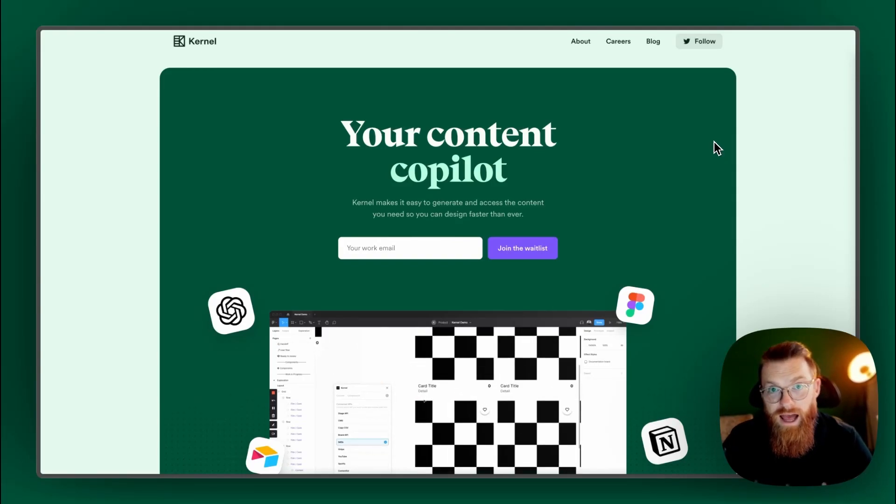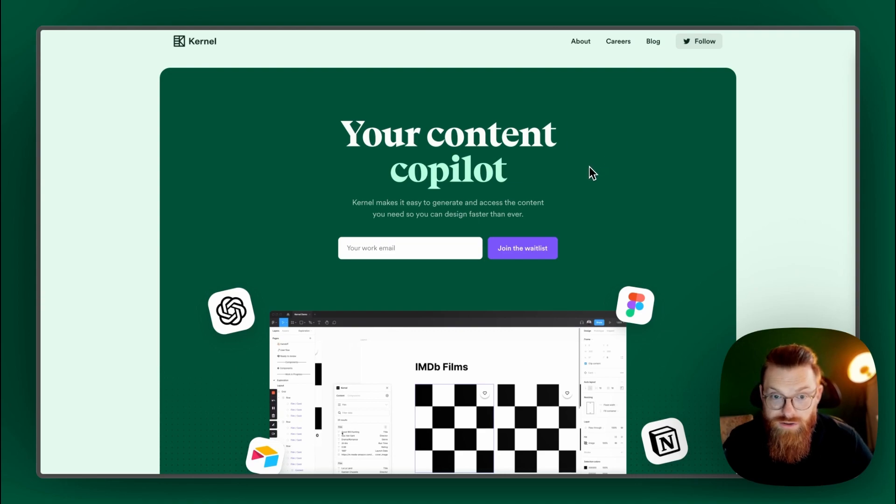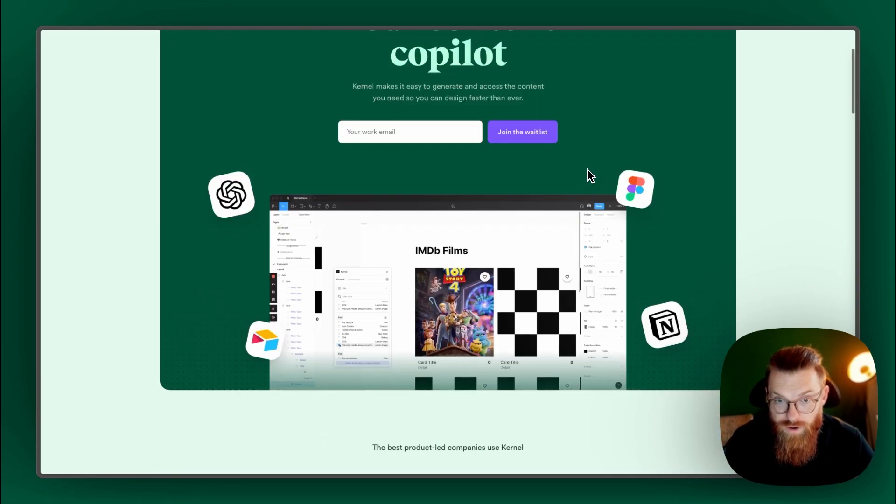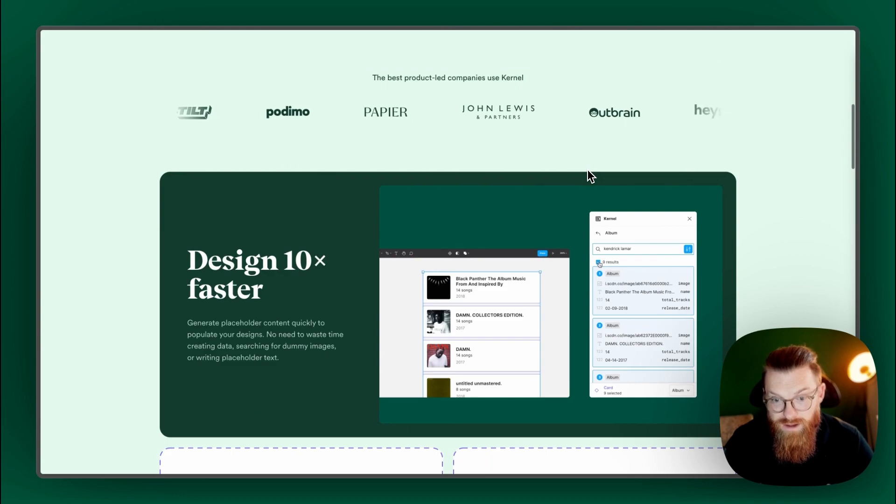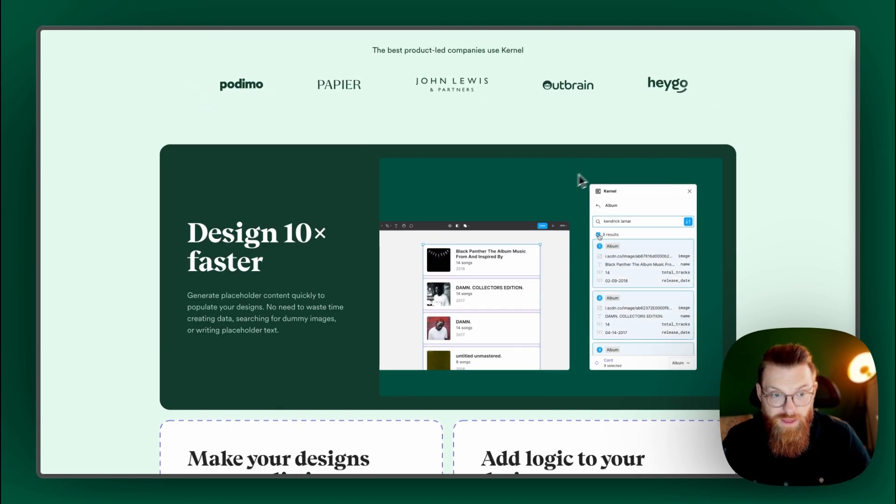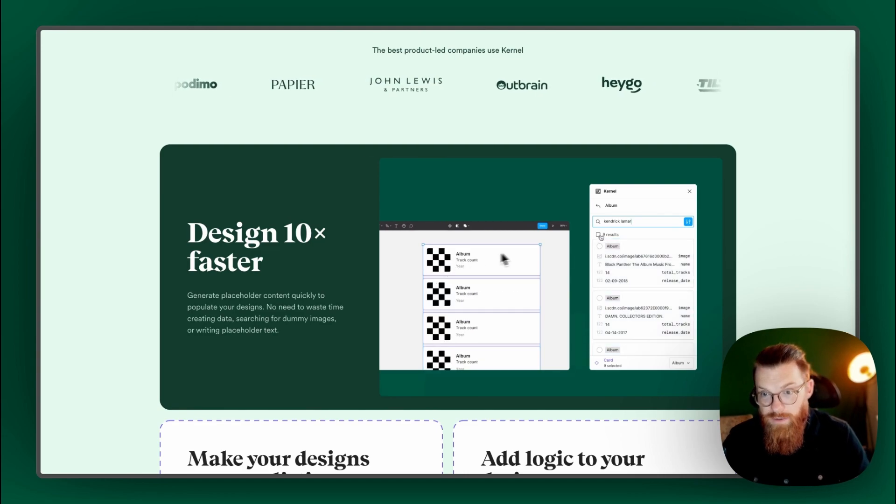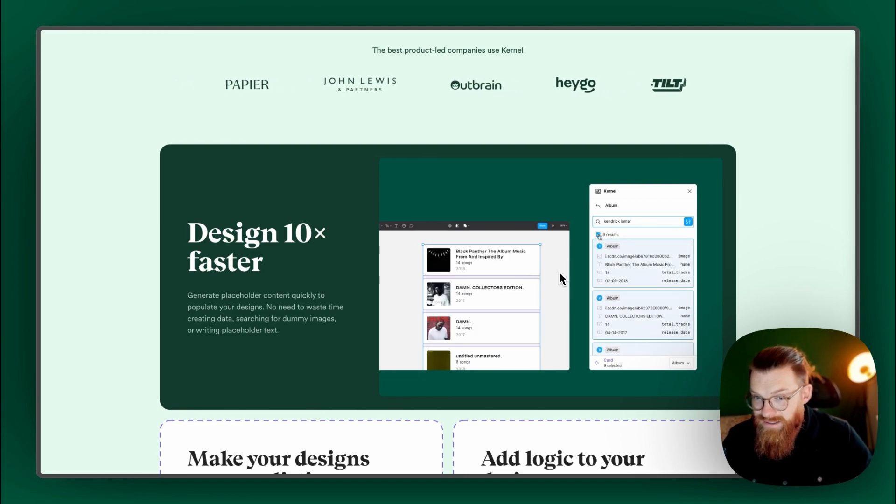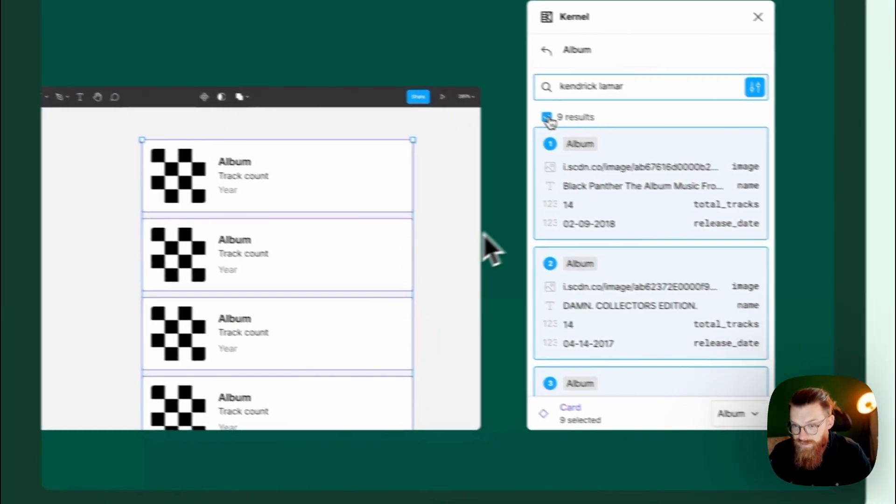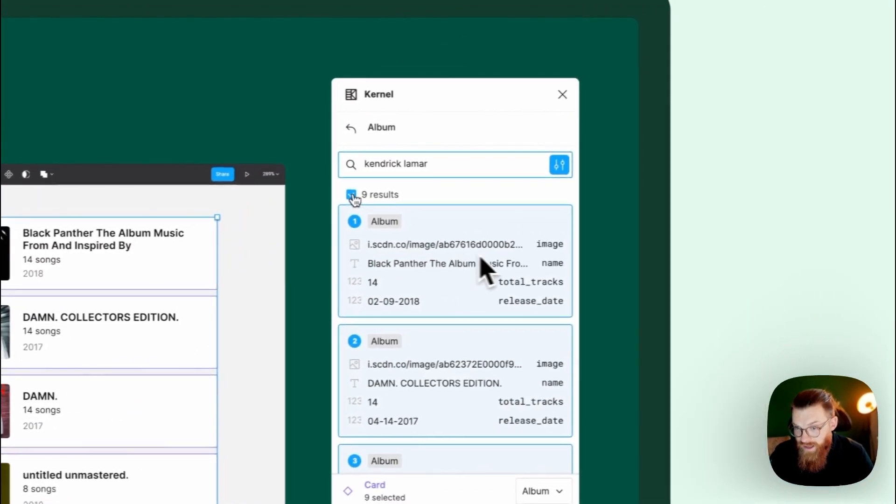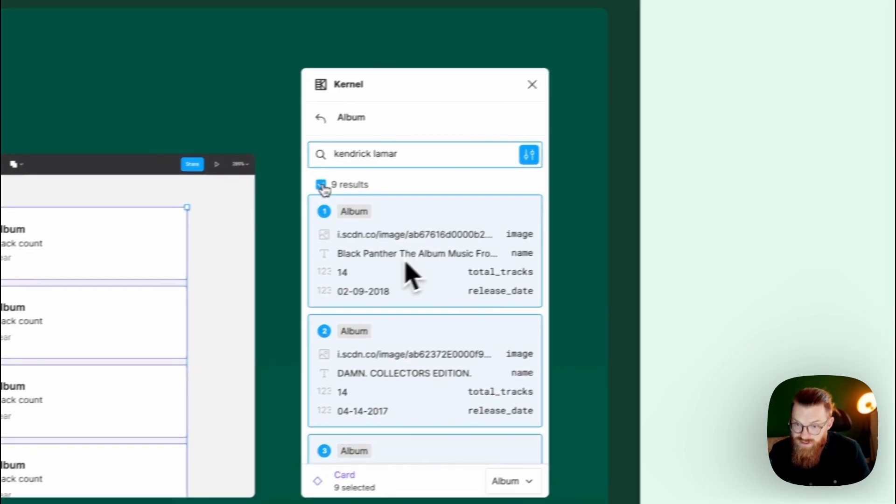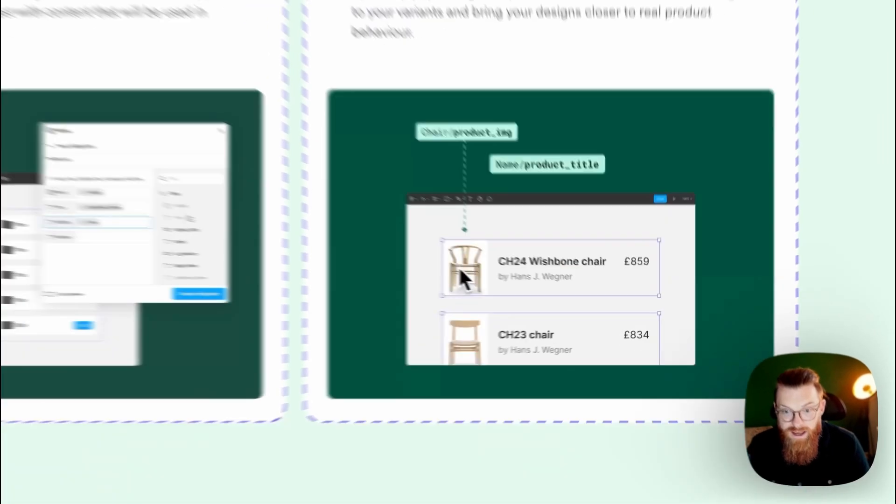Hi, design people. I just got an invite for Kernel, your content co-pilot for Figma. I haven't tried it yet, so I will directly test it together with you. It promises to design 10 times faster and you can add variables to your design and then connect images, numbers and text to it.